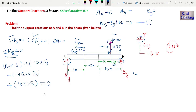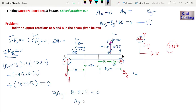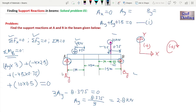Simplifying the moment equation gives 3Ay − 8.375 = 0, so Ay = 8.375 / 3 ≈ 2.8 kN. We have now found Ay = 2.8 kN.